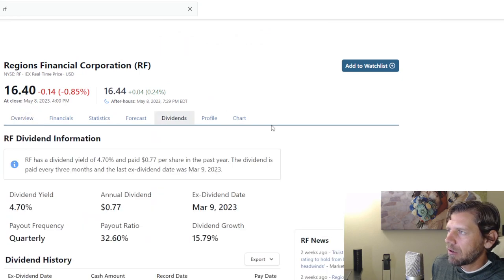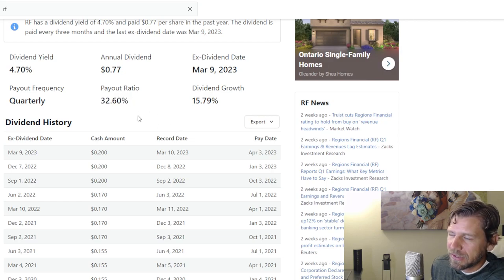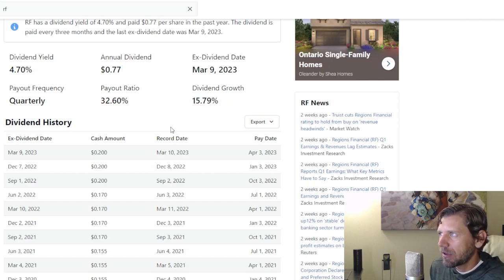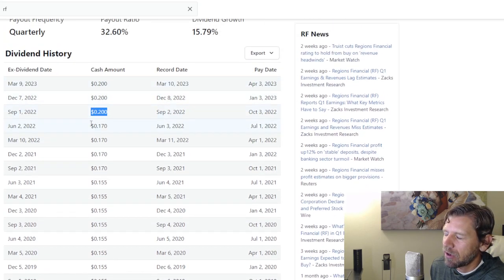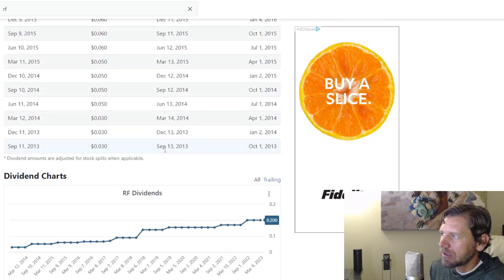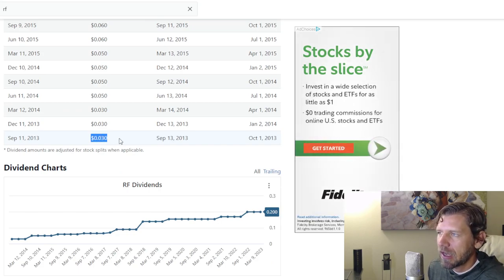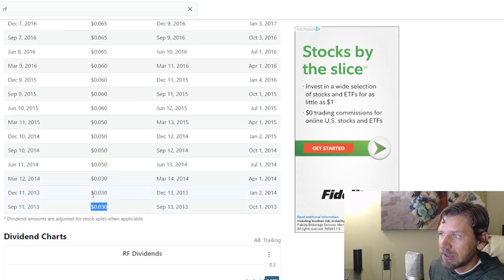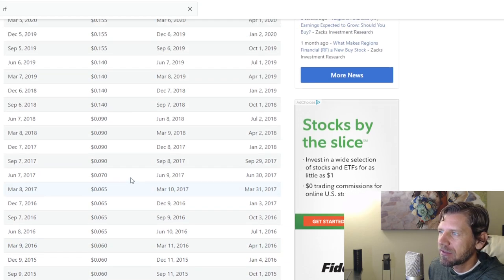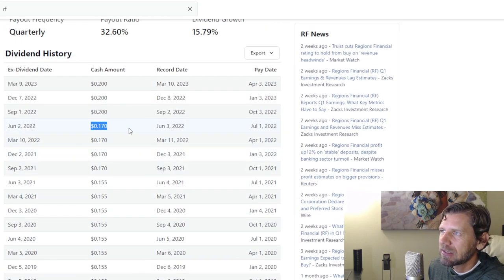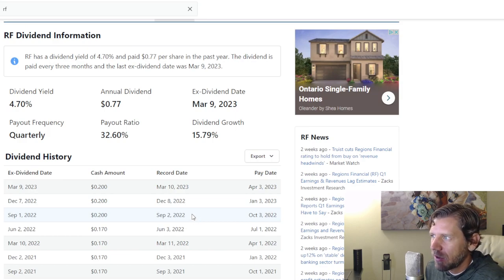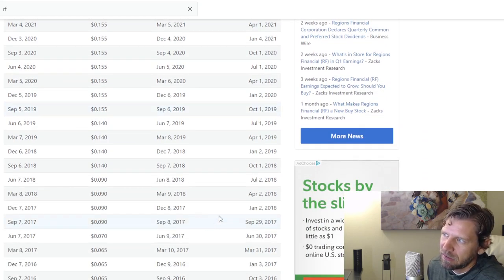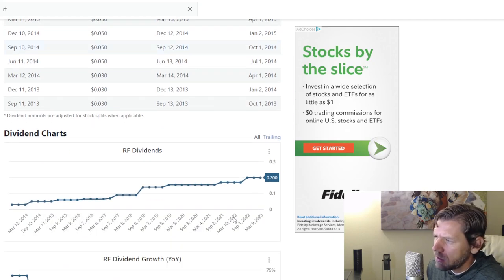Looking at the dividend: 4.7% payout ratio is 32.6%, which is very good. It's a third of what they make. Dividend growth here, I'm going to scroll down and this is the cash amount of dividend that they've been paying out each quarter. It's ever rising ever since 2013. It was 3 cents, then 6.5 cents, 14 cents, 15.5 cents, 17 cents, now it's 20 cents per share. So it's climbed quite a bit over the last 10 years, and if this continues, if it doubles in the next 10 years, this company would have been a really good investment.